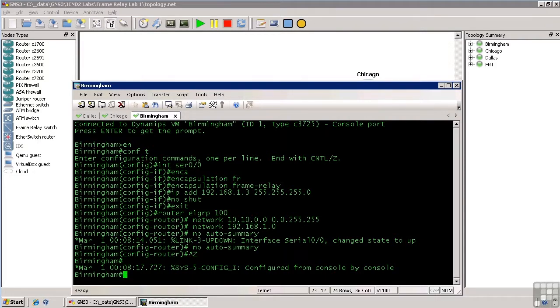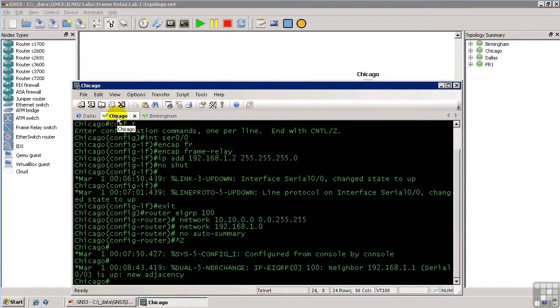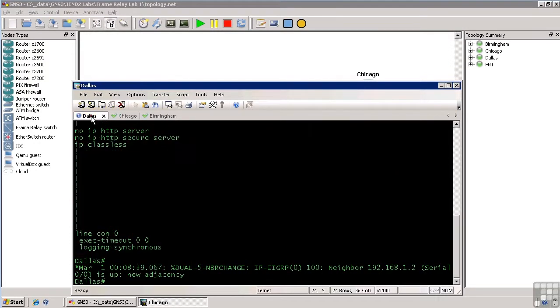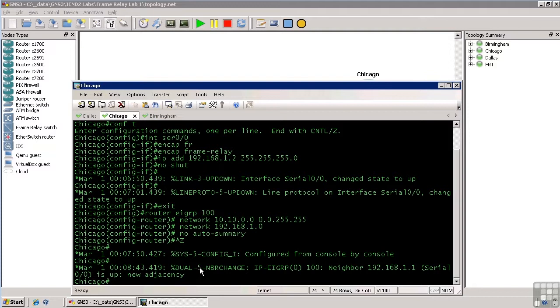That should be long enough. Dallas and Chicago, look, they have both formed a new neighbor adjacency. Dallas and Chicago has, and so has Birmingham. Hasn't it? Well, let's see.